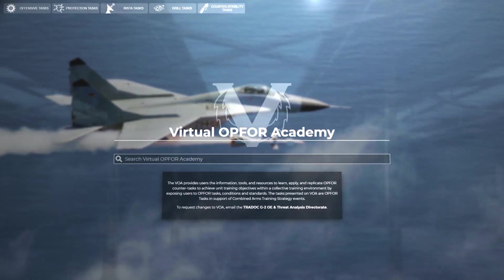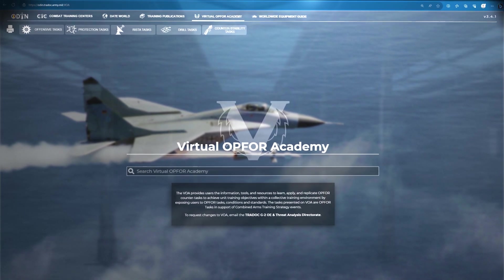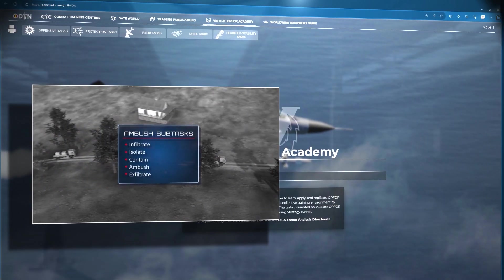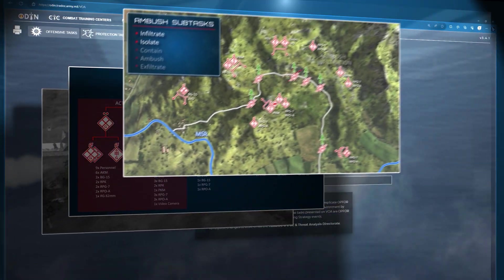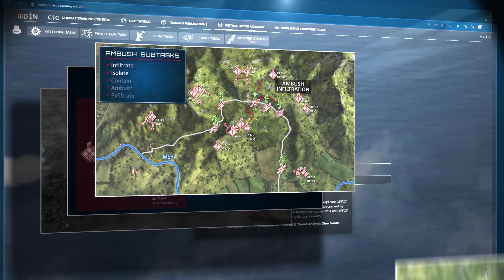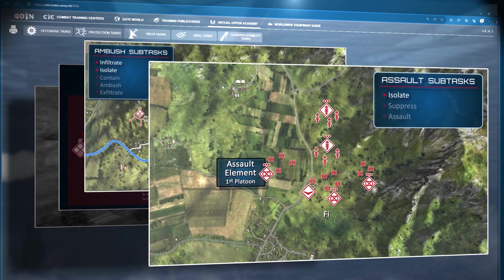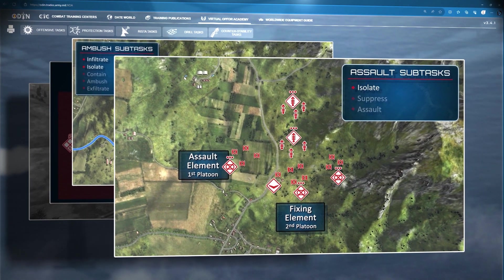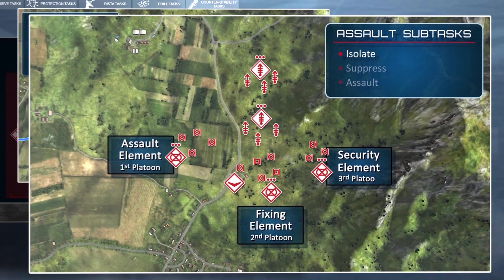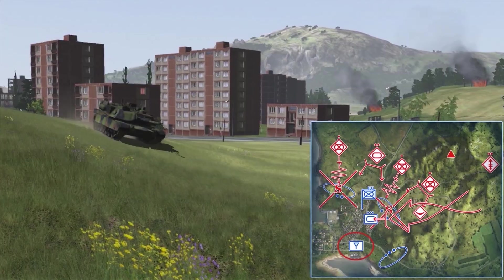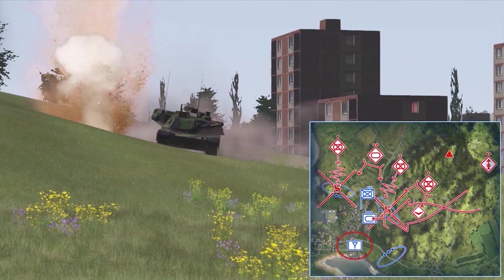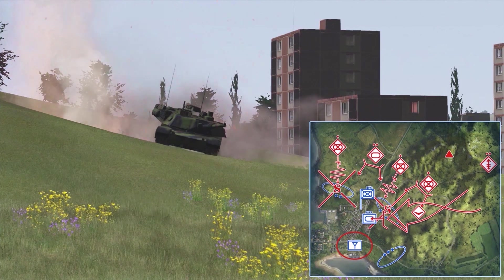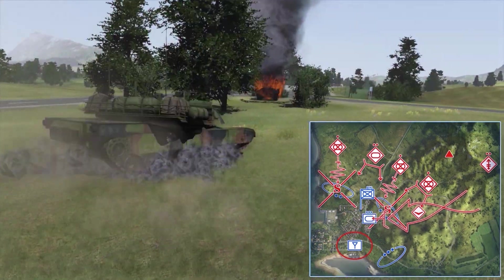The Virtual Op-For Academy, or VOA, provides users the information, tools, and resources to learn and apply Op-For counter-tasks to achieve unit training objectives within a collective training environment, by exposing users to Op-For tasks, conditions, and standards. The tasks presented on VOA are Op-For tasks in support of combined arms training strategy events.